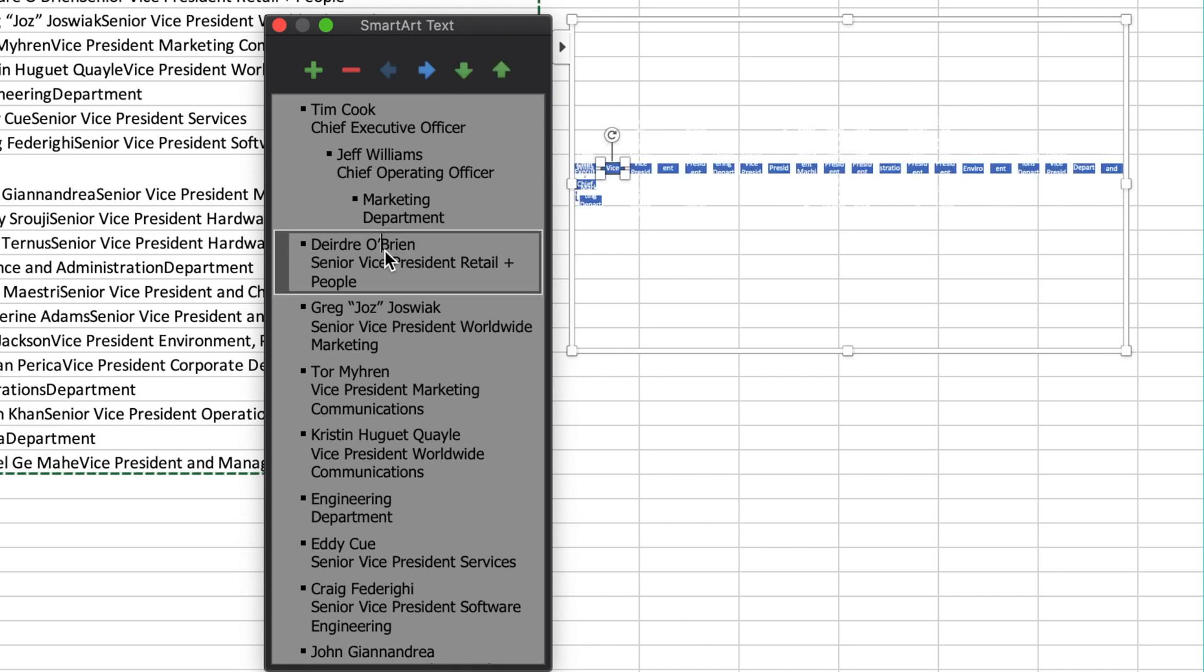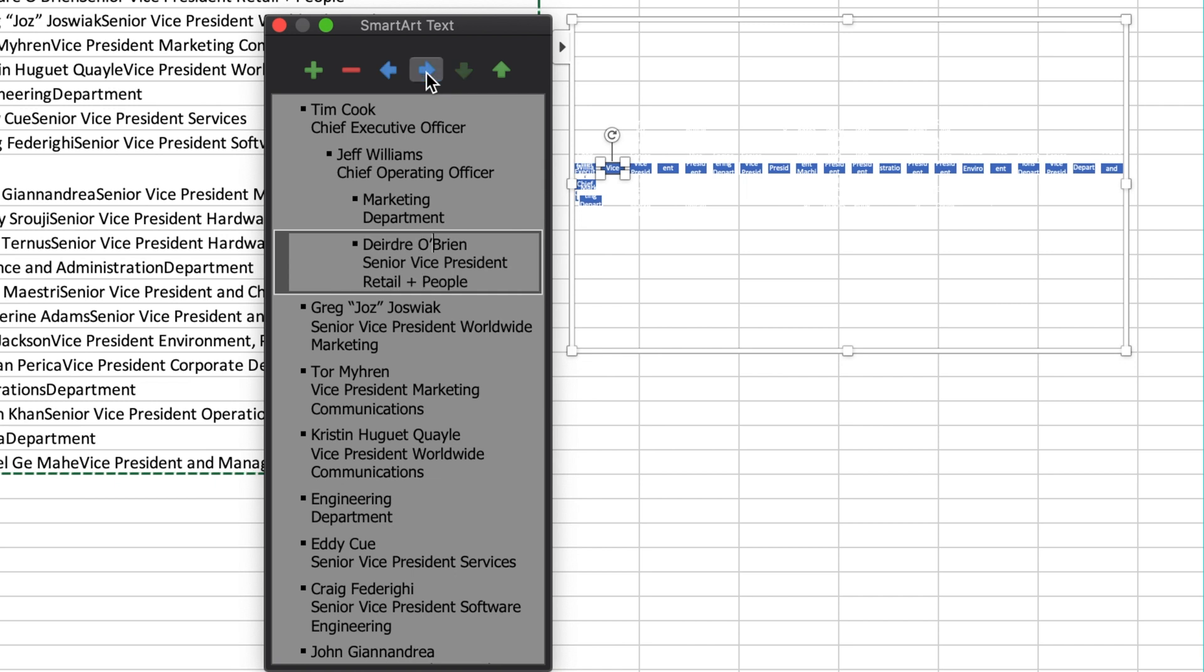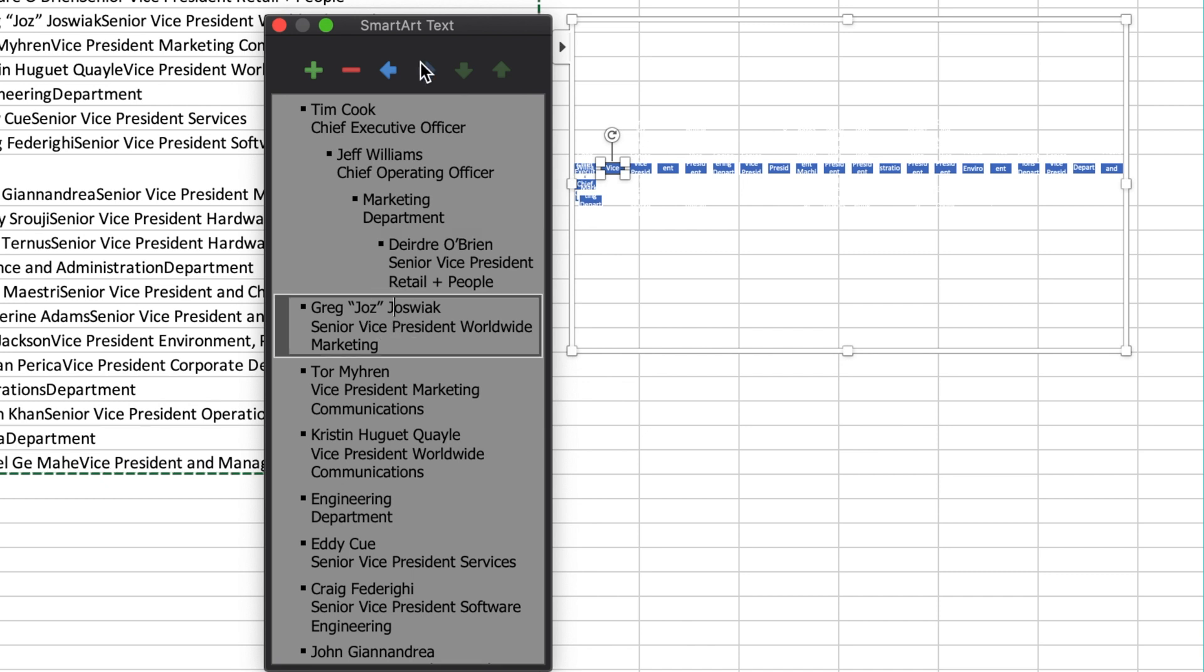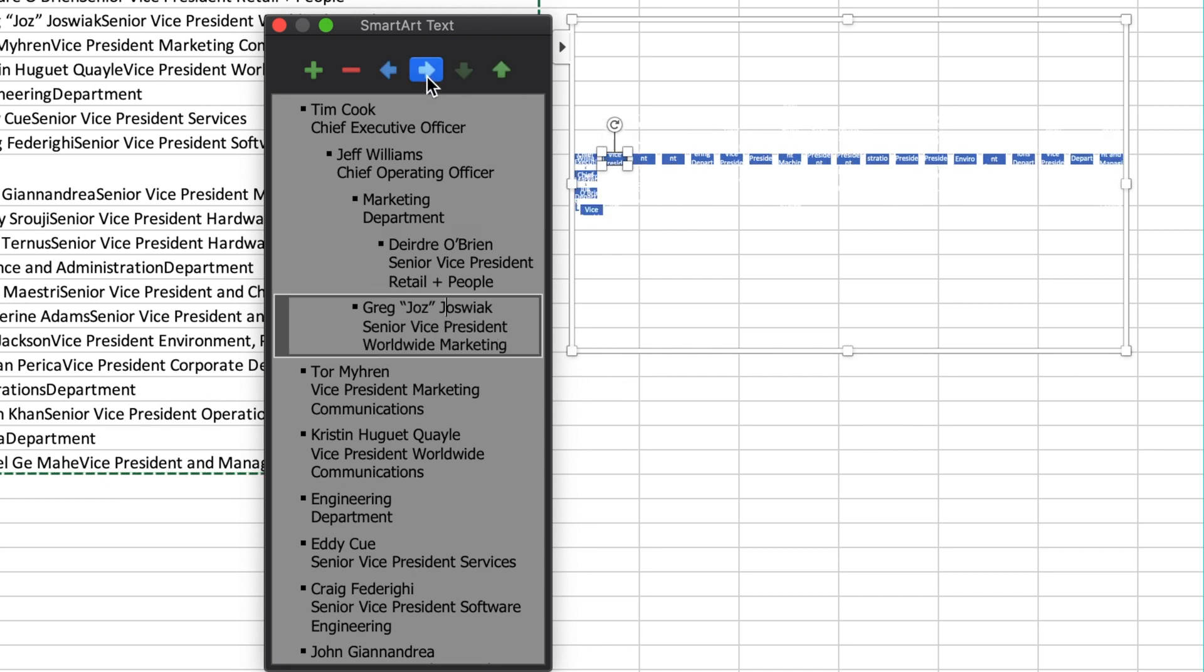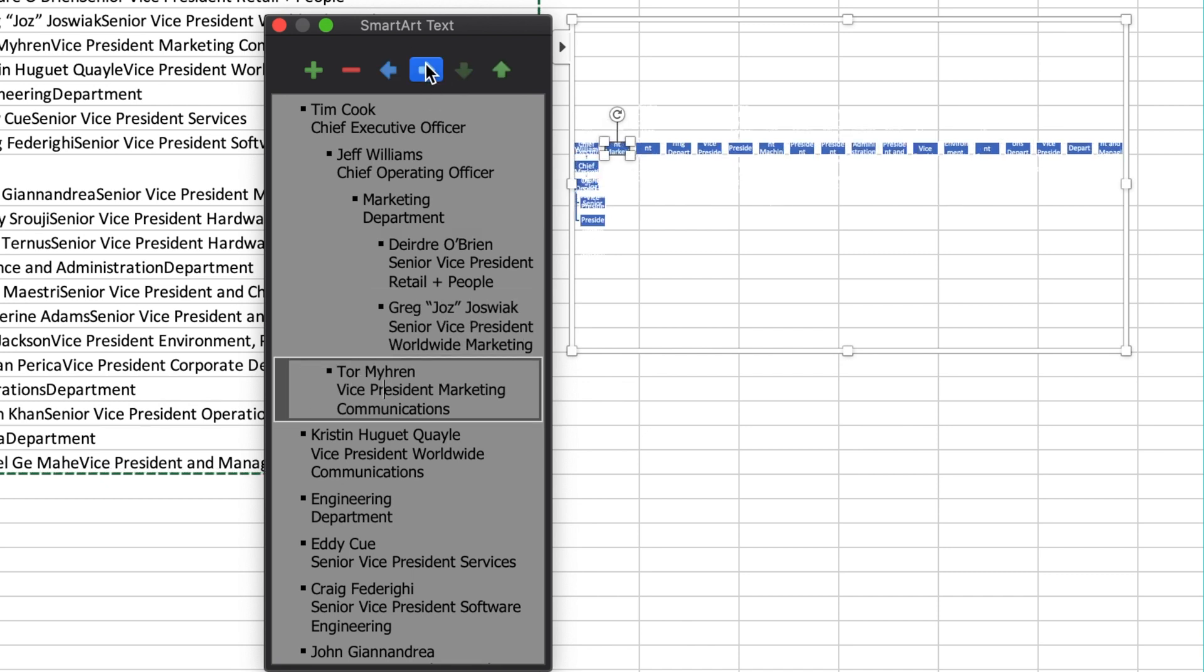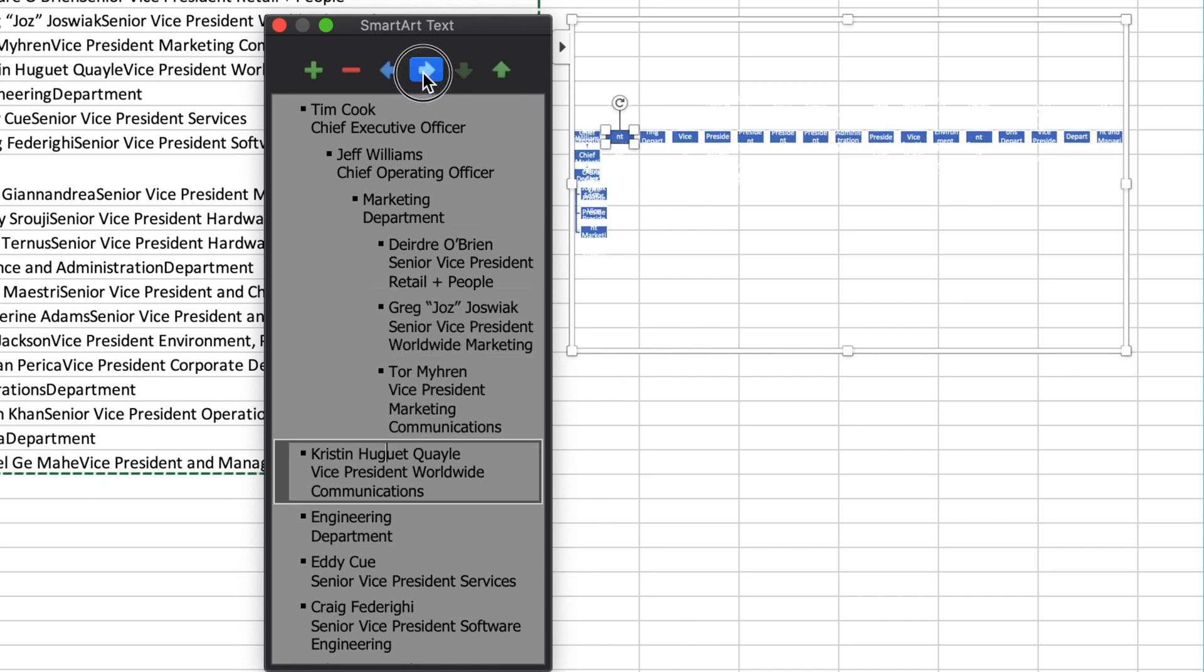Next, I'm going to select the different members of the marketing department and push the blue button three times so that they go under the marketing department. Now, my organization chart is starting to get some height.